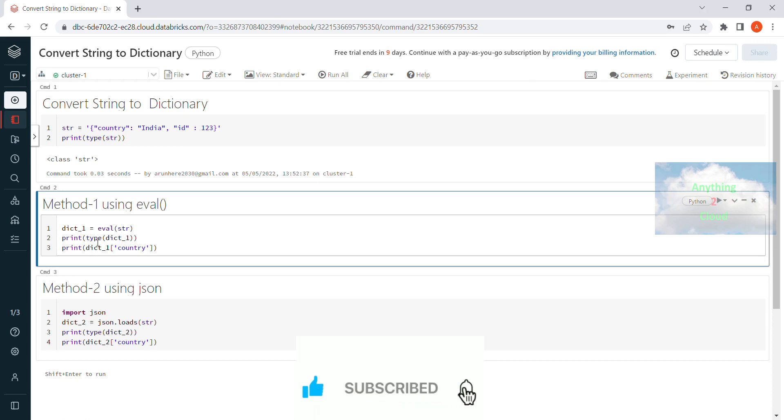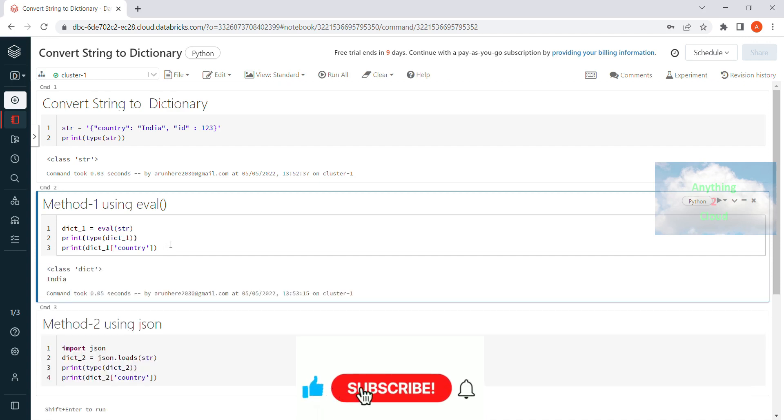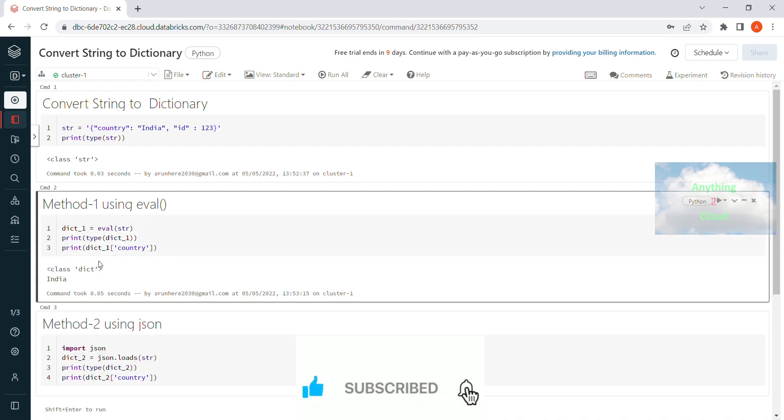And just I am printing the type of the variable. And then I am printing here the first key value, key from the dictionary. That is dictionary1 of country. So if you execute this one, you will find the type as dictionary and the value of country from the dictionary is India.